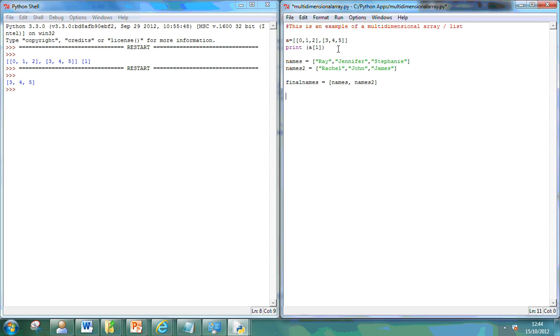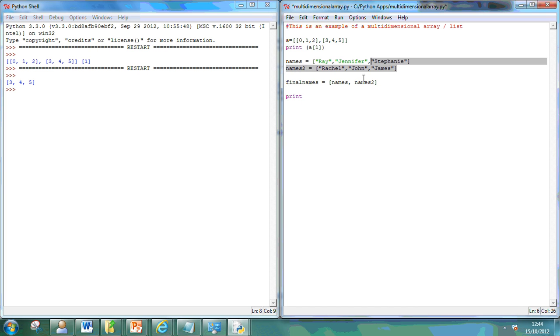And what I can do now is I can actually pick a specific position. So, if I want to print John, I happen to know that the second one is position one. So, I can now go to print final names. Let me just open the brackets on that.